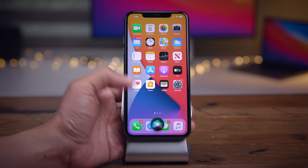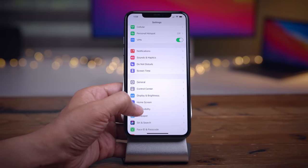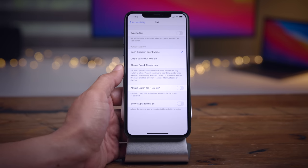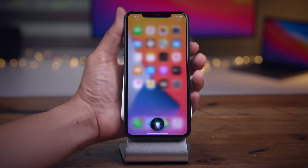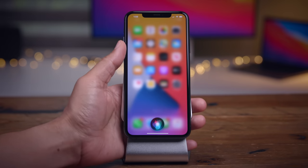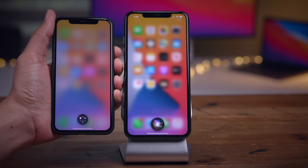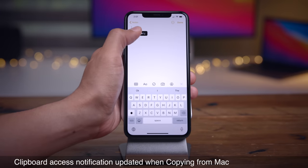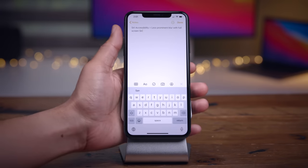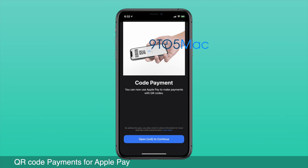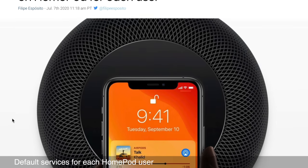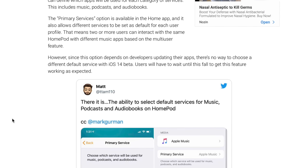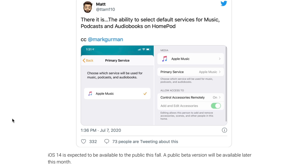In Beta 2, there's a less prominent blur effect with full-screen Siri enabled in accessibility settings. If you go to Accessibility > Siri and disable the 'Show Behind Apps' option, Siri will occupy the full screen and blur the background, but compared to Beta 1, this blur effect is a little less prominent in Beta 2. You'll also get an updated clipboard access notification when copying from your Mac on Beta 2. 9to5Mac has found evidence of QR code payments for Apple Pay coming in iOS 14, and iOS 14 will include an option to change default services for each HomePod user for music, podcasts, and audiobooks.